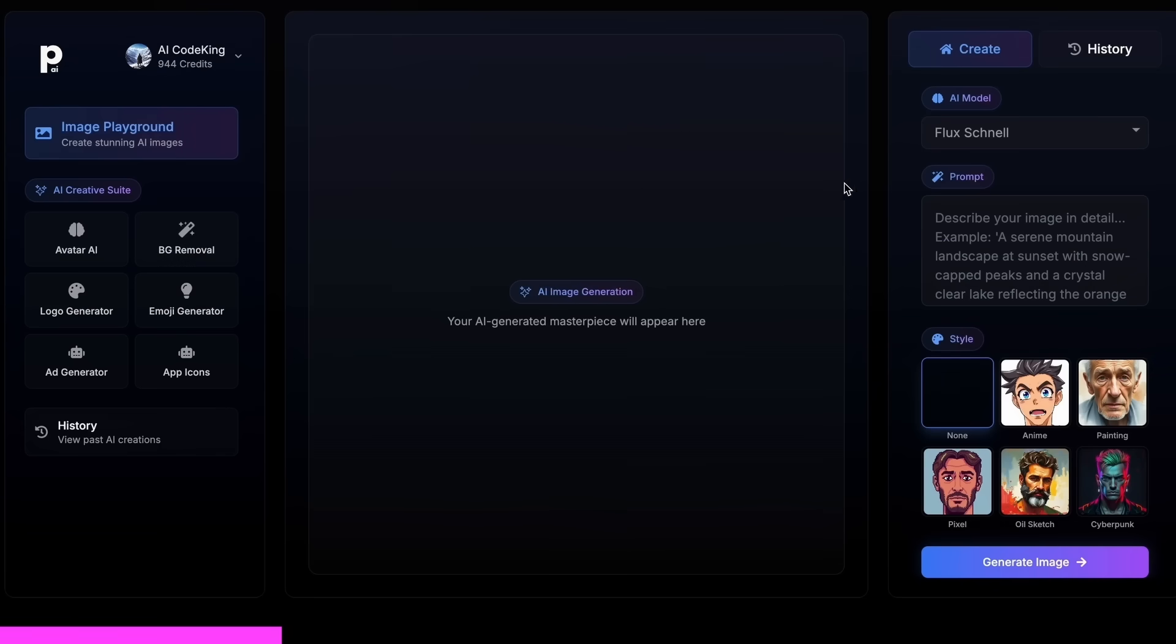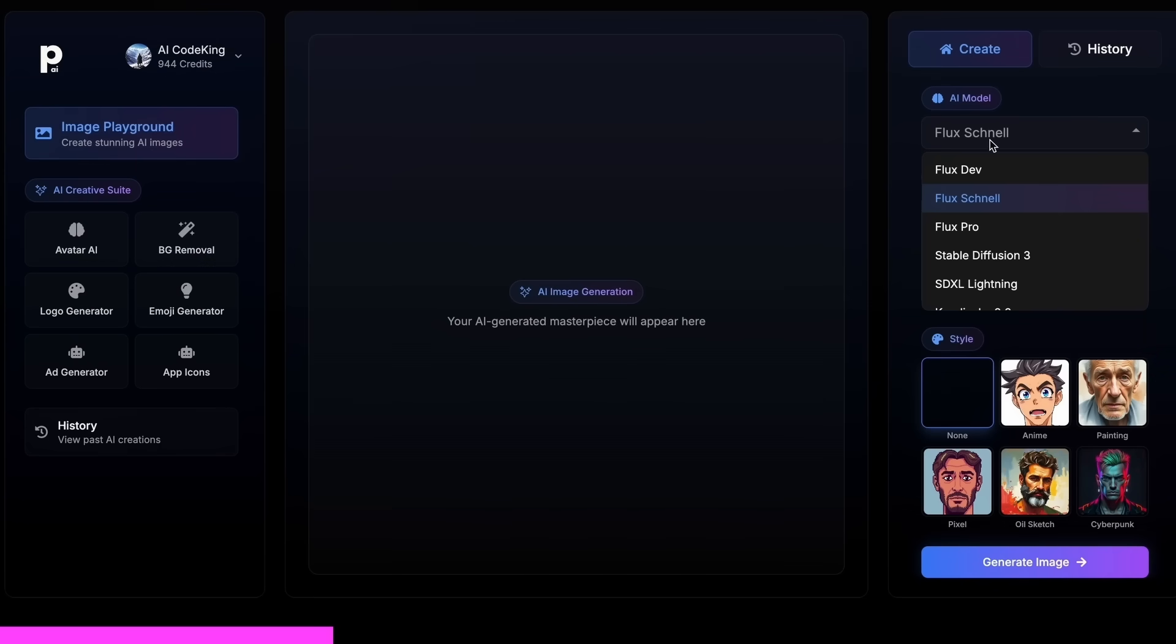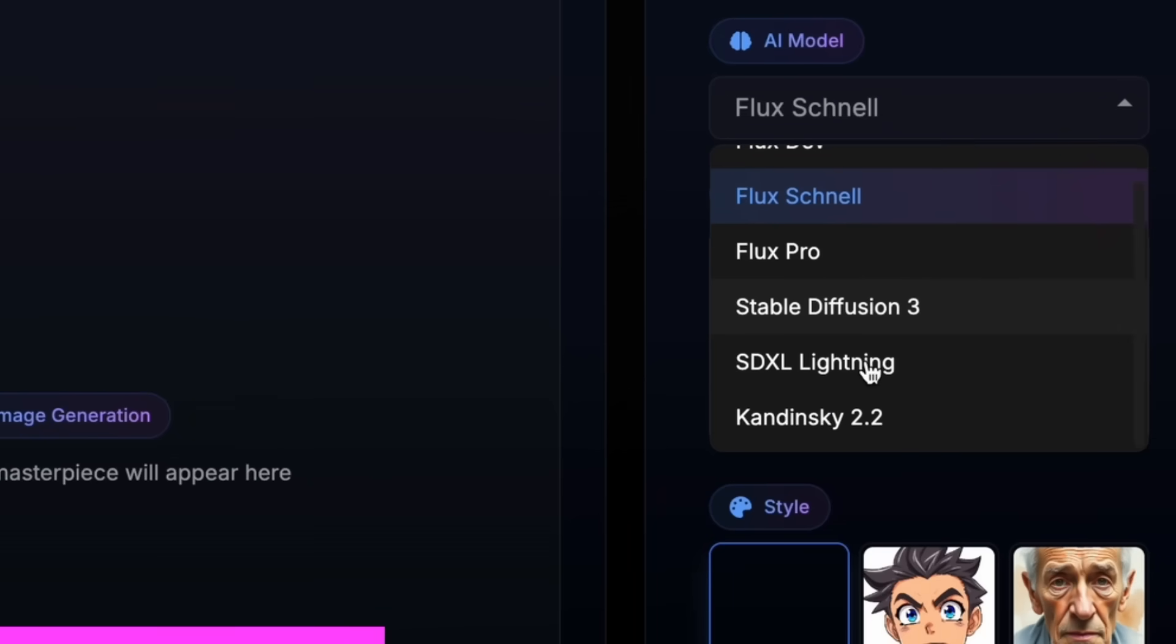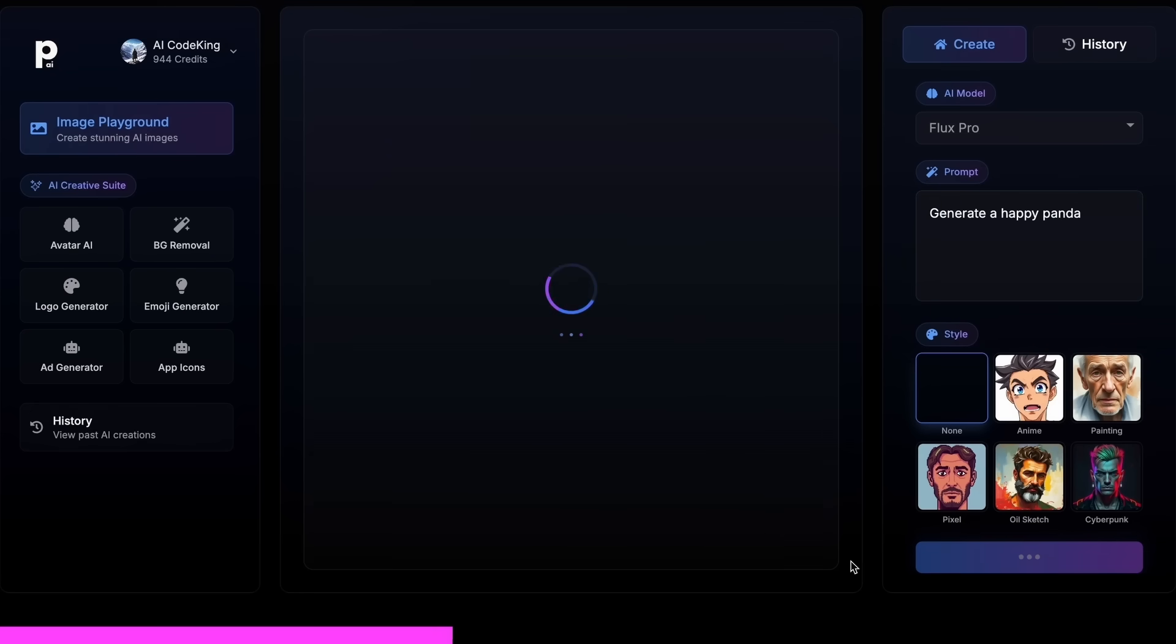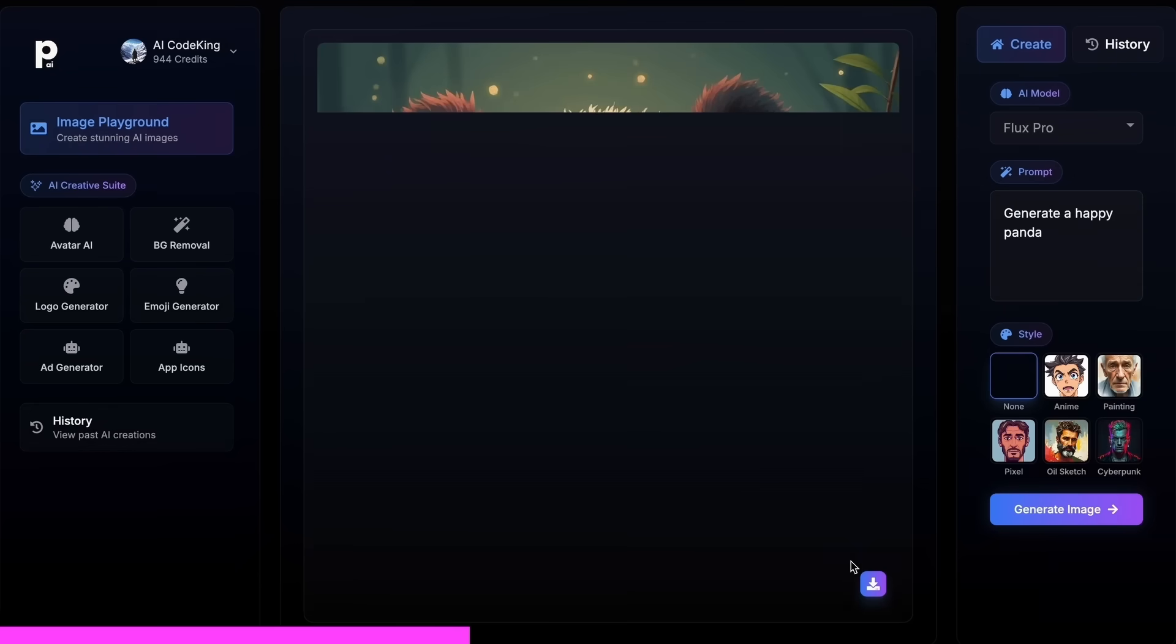PhotoGenius AI gives you all kinds of image generation models in one place, whether it be Flux, Stable Diffusion, Kandinsky, or any image generator model that you can think of.